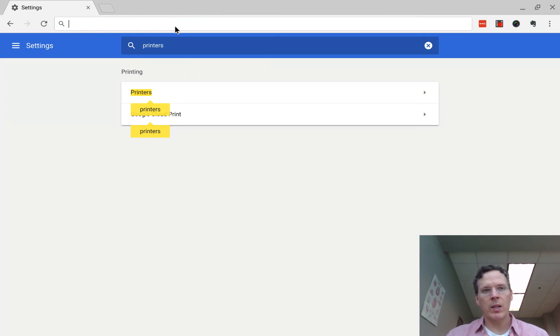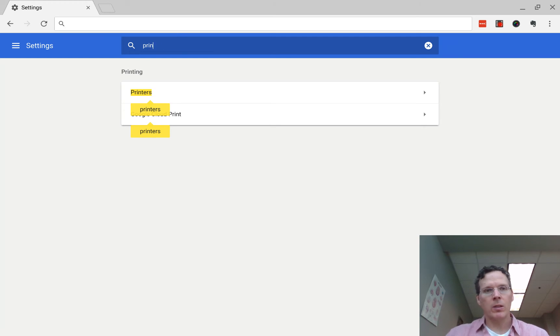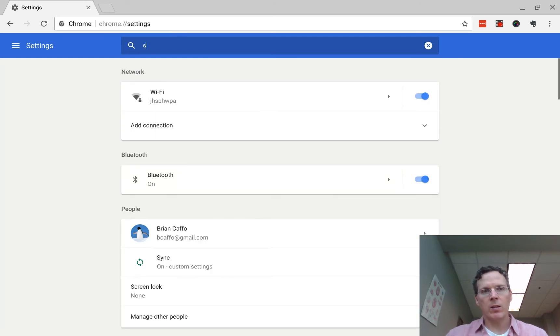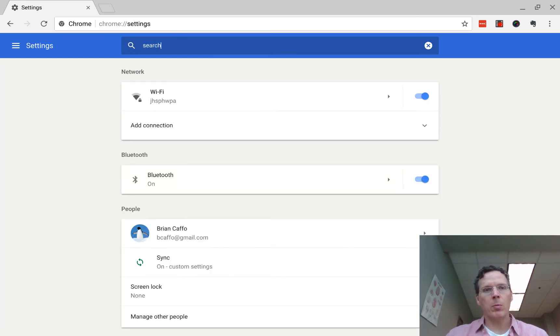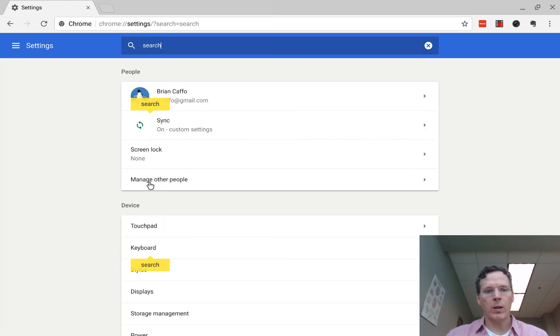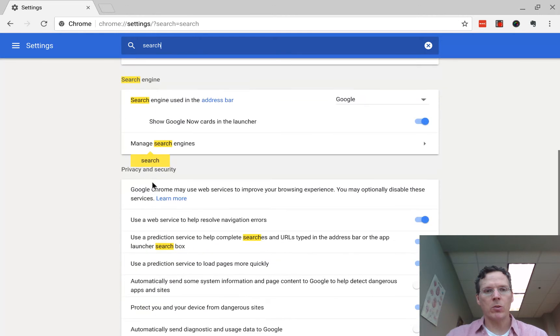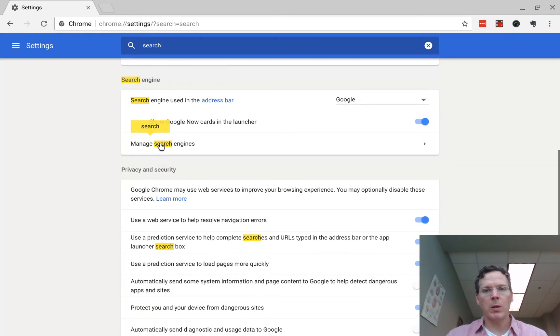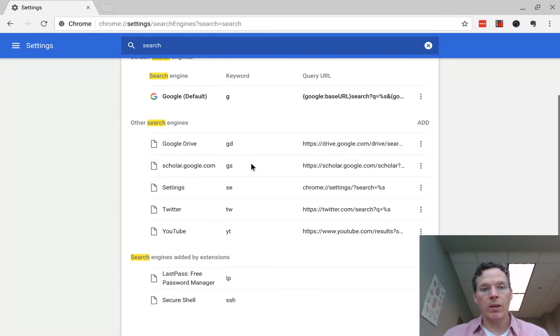Right, which is take something like this search in the following way. Manage search engines. So you click on manage search engines after you've searched for search engines.